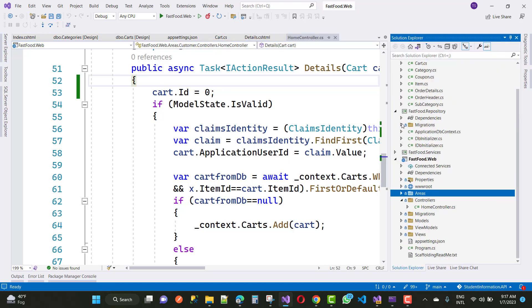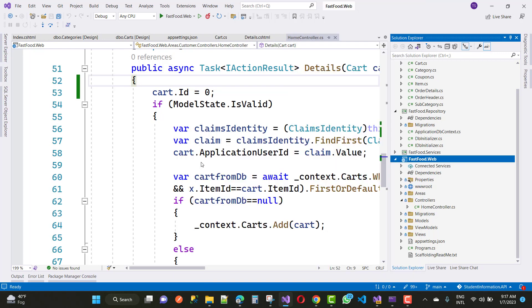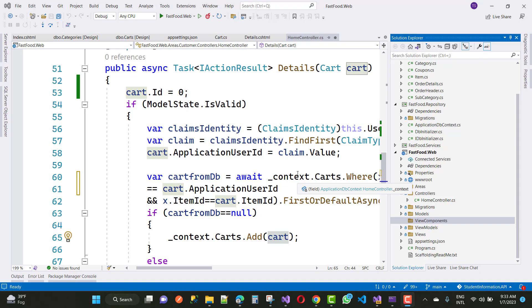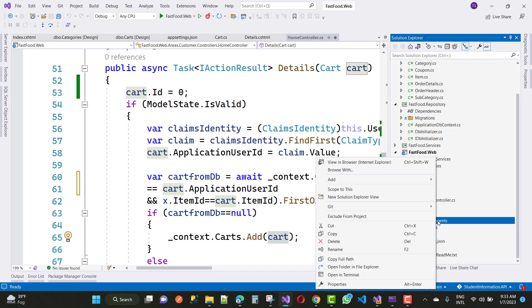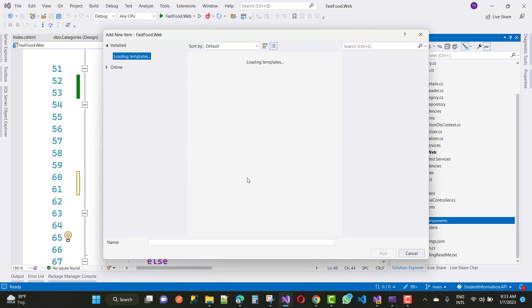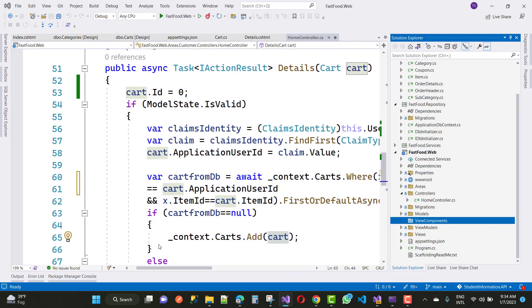Hello everyone, welcome to my channel ASP.NET Core. Today I am going to show you the next video tutorial of the online fast food project. In this video I am going to add new cart details. If you want to show the list or number of items in the cart, you will add a view component. Because when we delete any cart items, the cart will be updated in the form of integers.